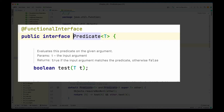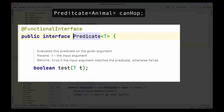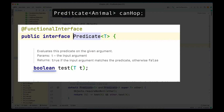The Predicate functional interface and the others we will see in this video are all written using generics. Generics is a way in which we define a class or interface in a generic way. The argument of the test method is of type T, and that T corresponds to the T written next to the Predicate definition. When we declare the Predicate variable we define the type — in our case a Predicate of type Animal — meaning the argument of test will be Animal, and the return value of the test method is boolean.